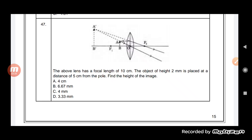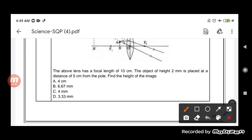The height of the object is given as 2 mm. Let us see what are the things given here. The focal length is 10 cm. Since it is talking about a convex lens, the focal length will be taken as positive. For a convex lens, focal length will be positive, so f is equal to +10 cm.